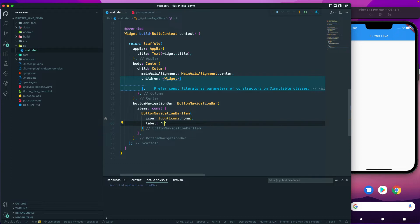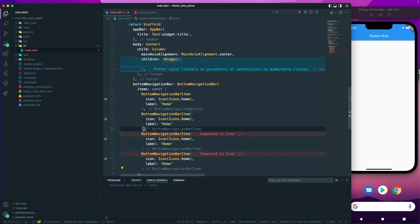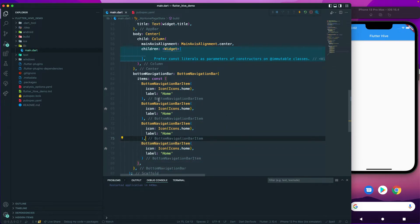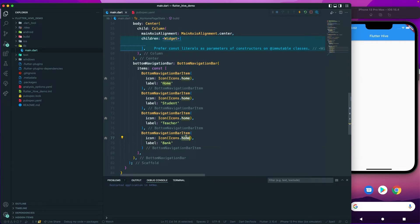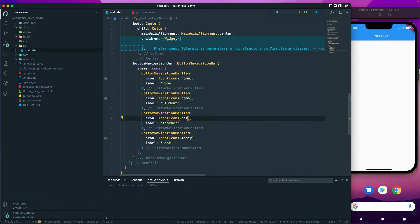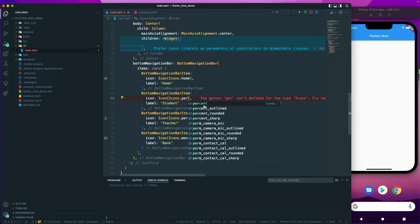In the label I'll call it 'Home'. Let me duplicate this four times so we have four items. Let's change the labels: we'll have Home, Student, Teacher, and Bank. For the icons, Bank will use a money icon, Teacher will use a person icon, and Student will also use a person icon.